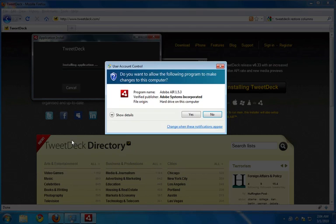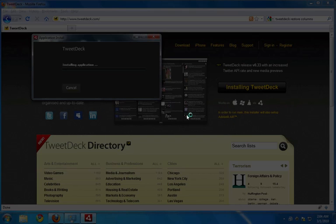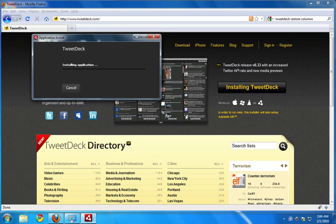If you're on Windows, you will get the user account control screen which is essentially asking you for permission to install TweetDeck on your computer. Go ahead and click yes or put in your password to allow Windows to install TweetDeck.